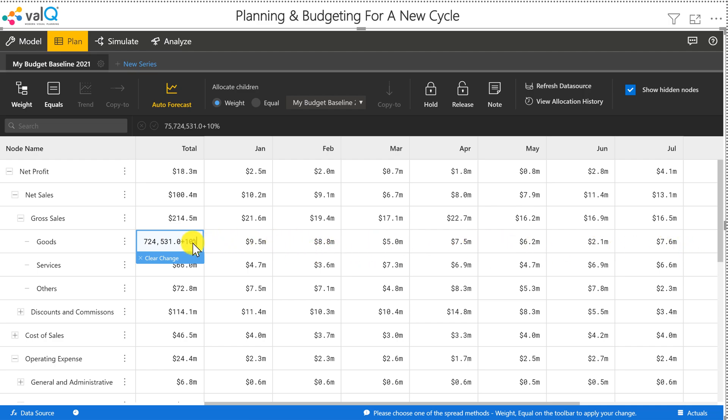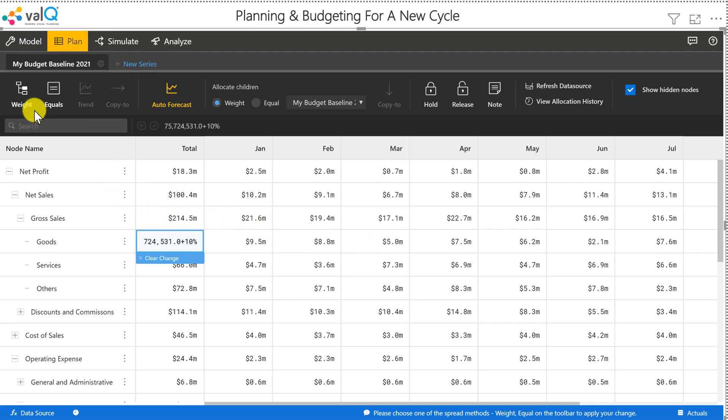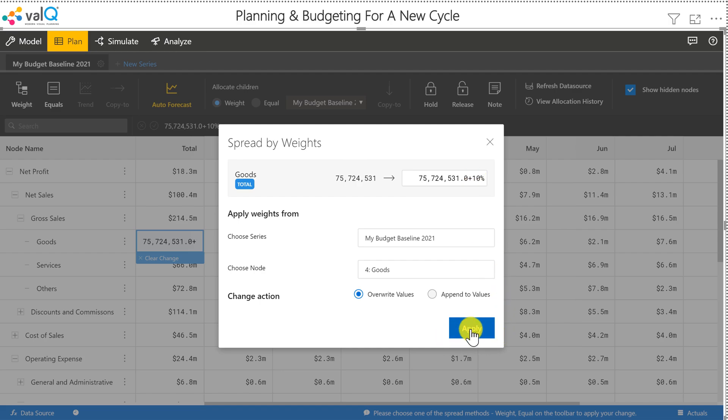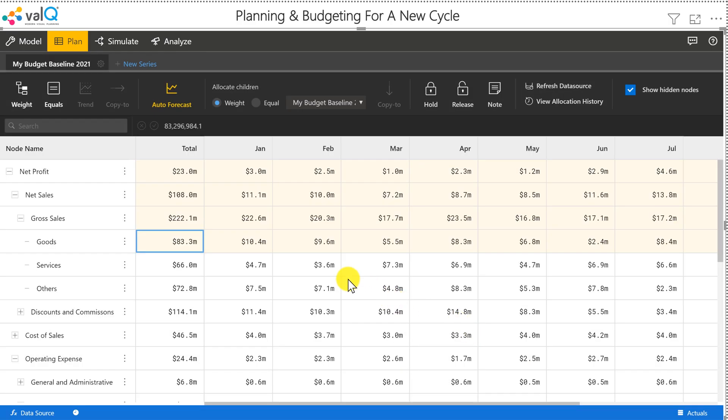I can do an equal spread, but in this case I want to maintain seasonality. So I'm going to click on a weight-based spread. I click on this and then preview that. We're going to increase it by 10%.